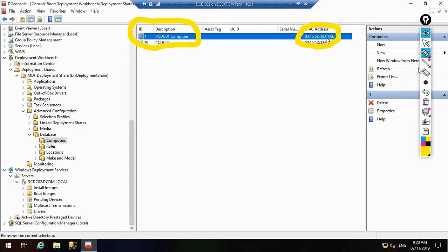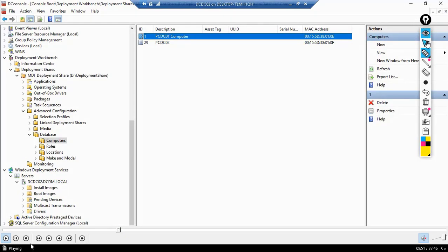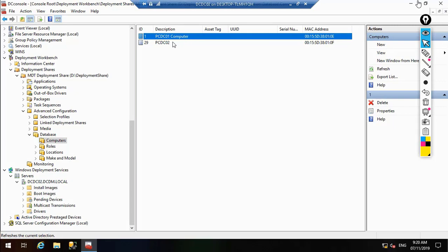The name was not given as PCDC01, even though the MAC address and name are correctly entered in the database. This is a known bug with the MDT database: the first record inserted in the Microsoft Deployment database always has an issue and is not implemented correctly.